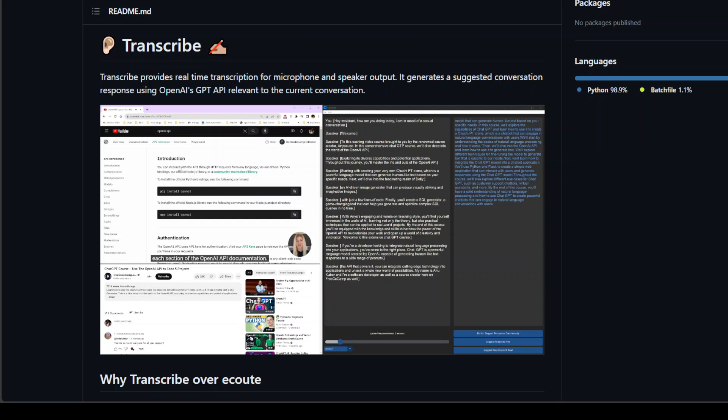Now if you don't know what FFmpeg is, FFmpeg is a free and open source software project which consists of a suite of libraries and programs for handling video, audio and other multimedia files and streams. It makes processing of video and audio files very easy. Now in order to install FFmpeg you can use Chocolatey on Windows. Chocolatey is a software management tool which you can use to easily install and maintain software or applications on your Windows system.